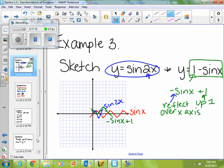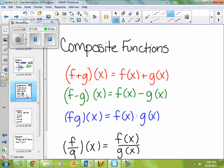So it doesn't matter which graph you're doing — those are the same types of reflections. The second thing that we're going to look at is composite functions, and a composite function is just when you're putting two functions together.